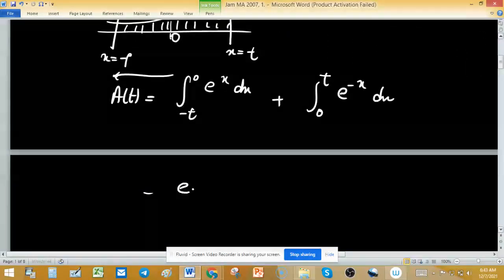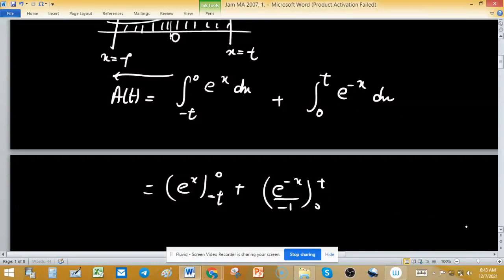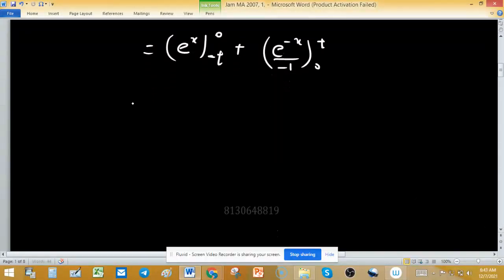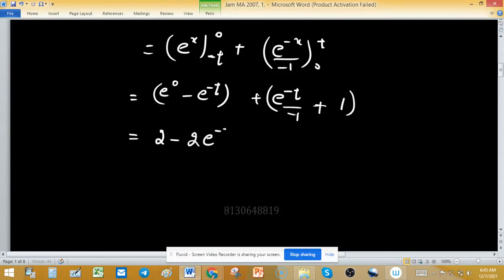Simplifying: [e^x] from -t to 0, plus [e^(-x) / (-1)] from 0 to t. Putting in the limits: (e^0 - e^(-t)) + (e^(-t)/(-1) - 1/(-1)), which simplifies to 2 - 2e^(-t).